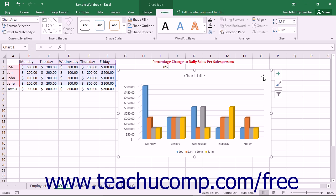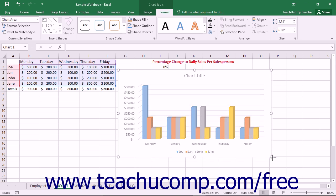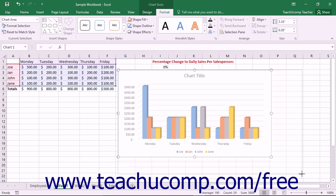To resize the chart, place your mouse pointer over one of the white resizing circles that appear at the four corners and the four sides of the chart within the chart object's border. When you are in the correct position, you will see your mouse pointer become a double-pointed arrow. At that point, click and drag to resize the chart area to your desired height and width.